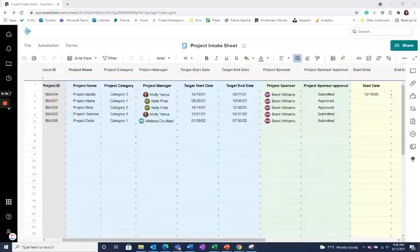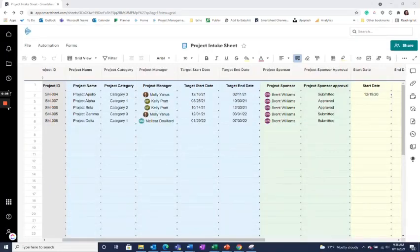Smartsheet has now released data validation and forms for both contact and text and number fields, assuring your data remains as accurate as possible.